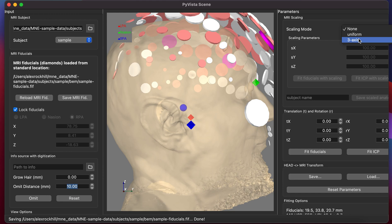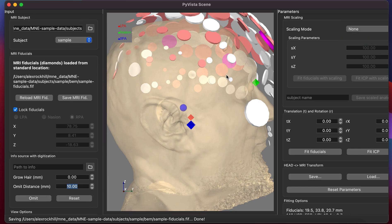In this case, we have the individual's digitization points, so the scales should match and do. The next step is to fit the fiducials.